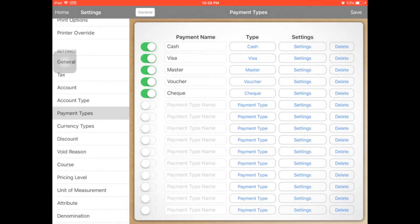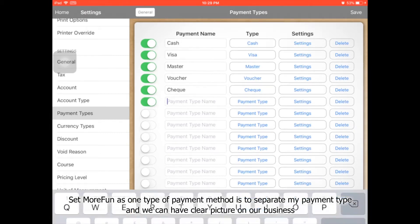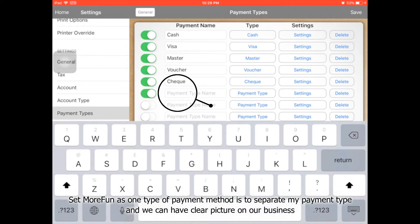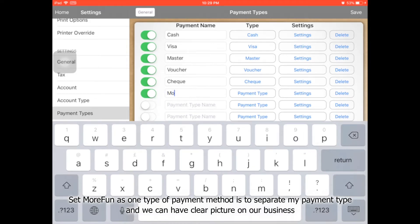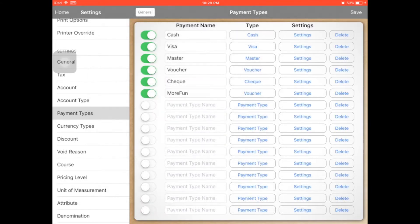For example, at the Sabah, Kota Kinabalu area, there is a More Fun food delivery service. I will turn it on, edit it to More Fun, and the payment type I will select to voucher.